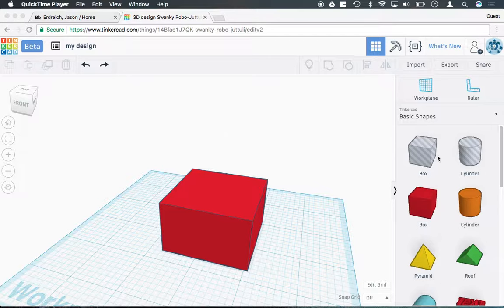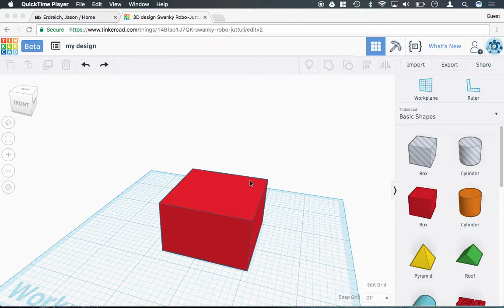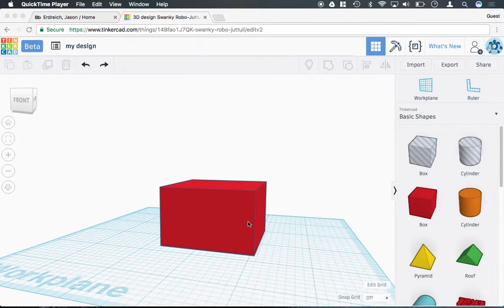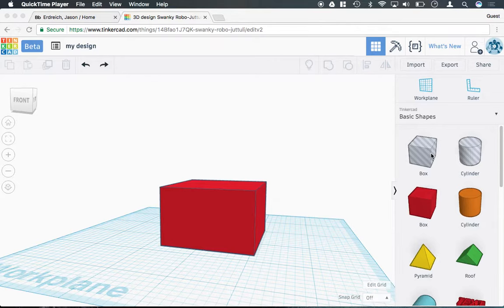You can also use the hole and group function to create cuts into an object rather than just holes. For example, let's say I want to put some type of groove on the side of this box.